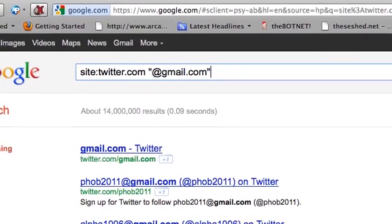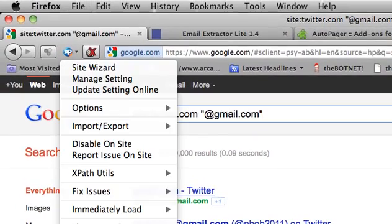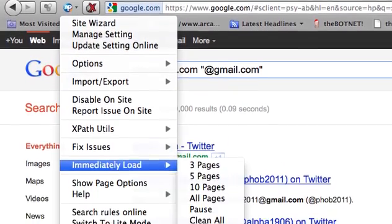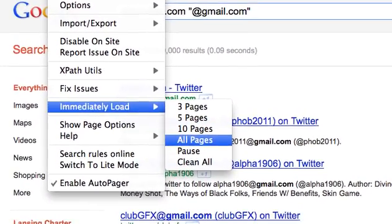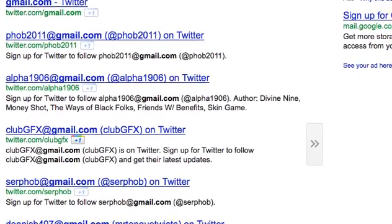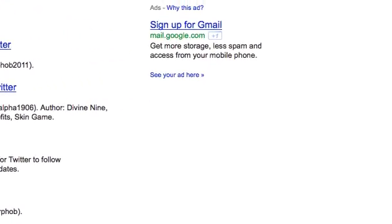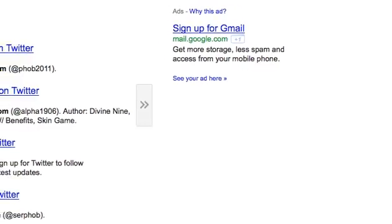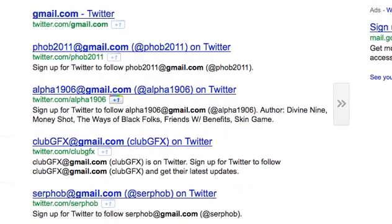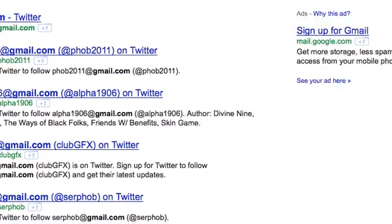Then what you want to do is go up and click the Auto Pager arrow, go to Immediately Load, and let's do All Pages. So right now I'm just going to wait for it to load a couple pages — just stay with me while it's loading.